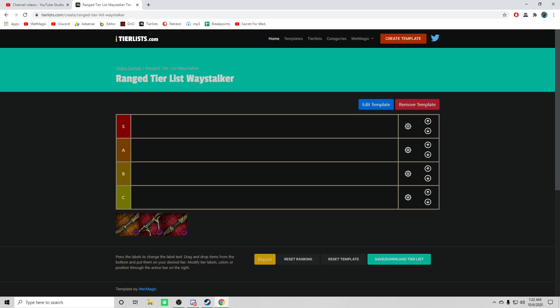What's going on everybody and welcome to the ranged weapon tier list for our girl Waystalker from Tag 2 edition. So starting off in C tier, I've got the swift bow.